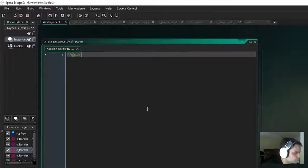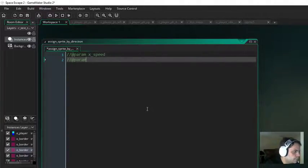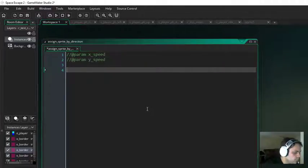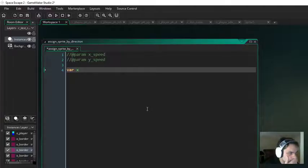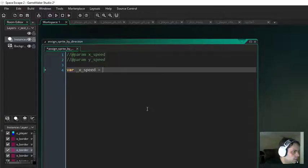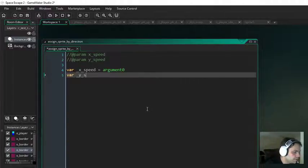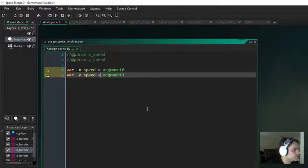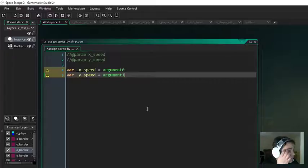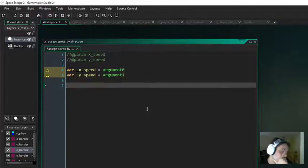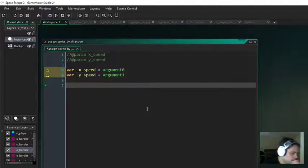The first thing I need is some parameters. Param X speed, param Y speed. Var X speed equals argument 0, var Y speed equals argument 1. We've assigned the arguments into the variables — it's going to be the X speed and the Y speed. And it's going to return either up, down, left, or right.